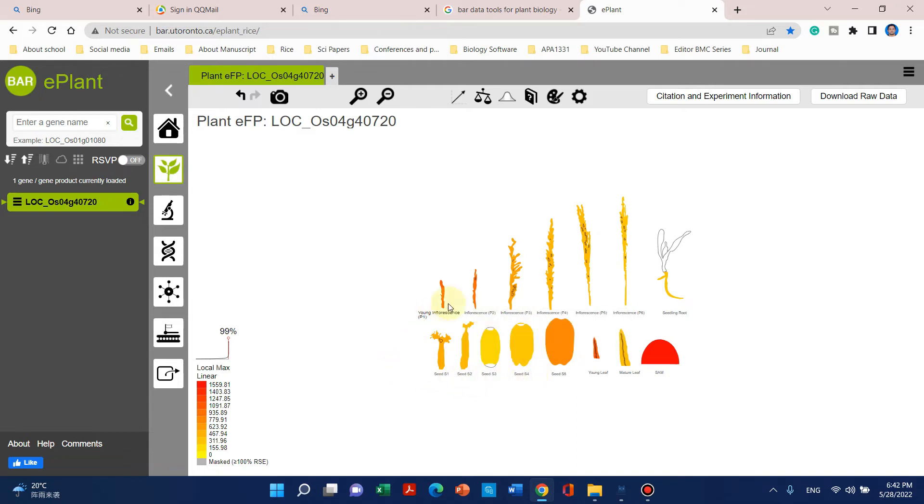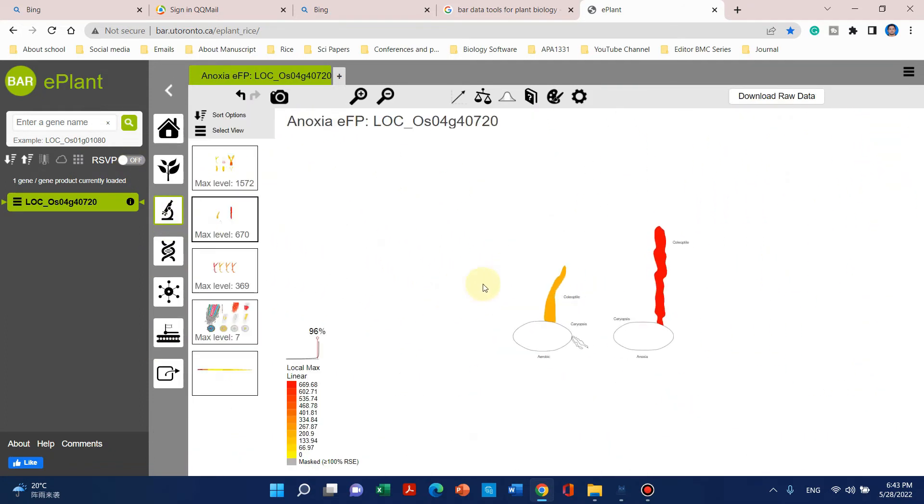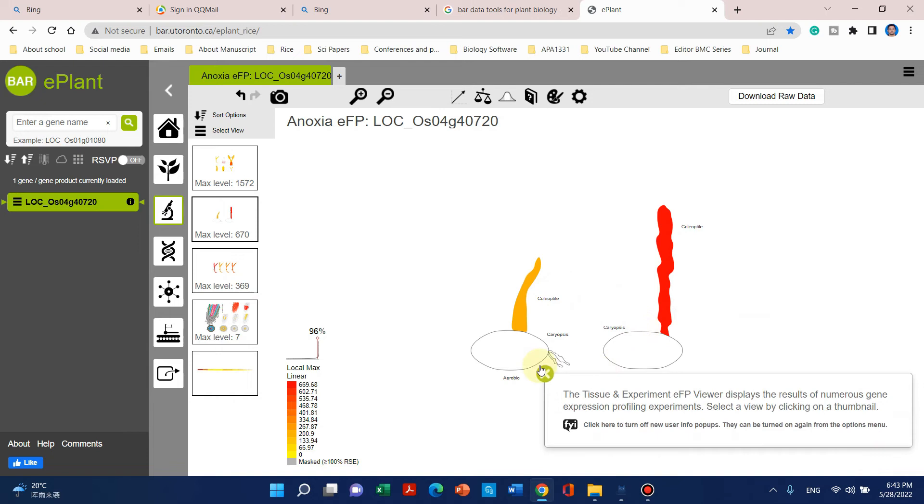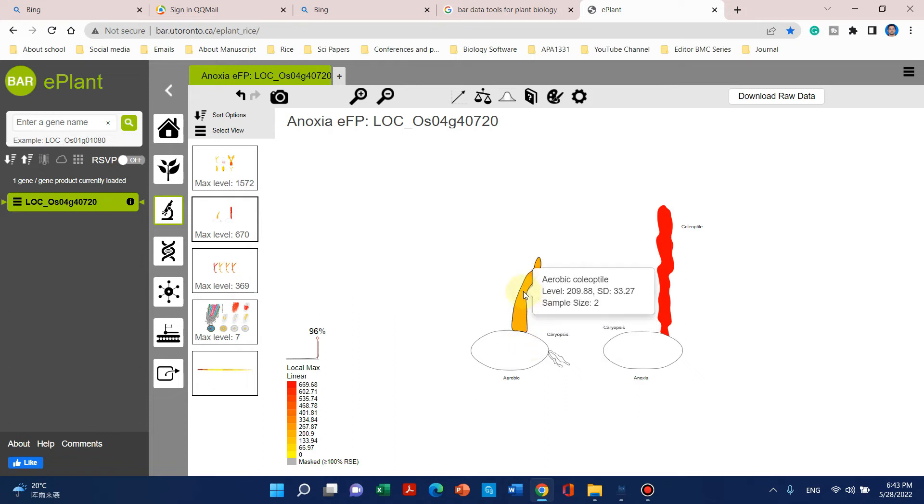We can see that stage 5 is more compared to stage 4 and 3. Similarly, we can see its expression in different florescence stages—in stage 2 and 1, its expression is higher. You can also see that under aerobic conditions the expression level is 2, and under anoxia (absence of oxygen) the expression is higher in the coleoptile.